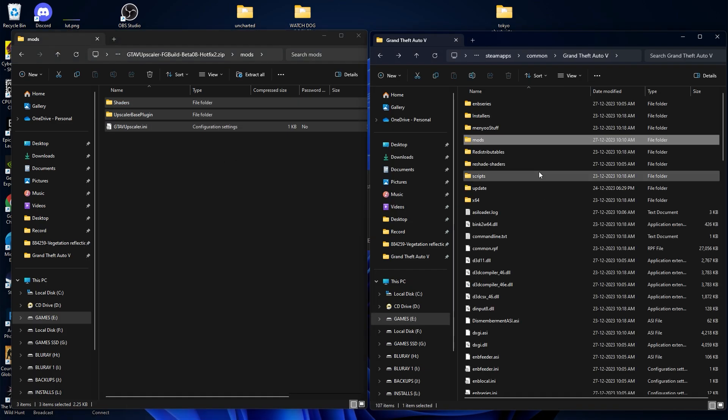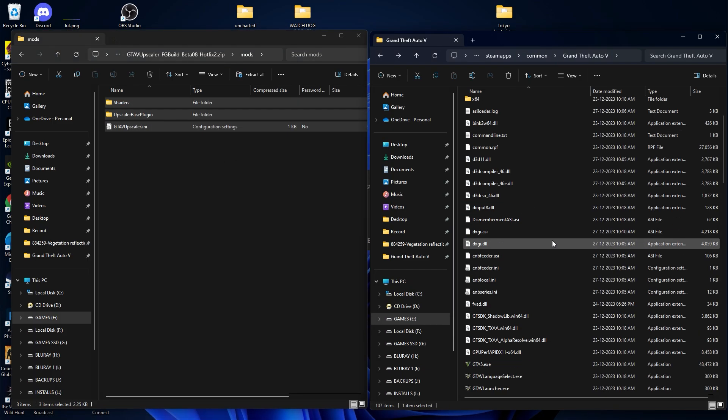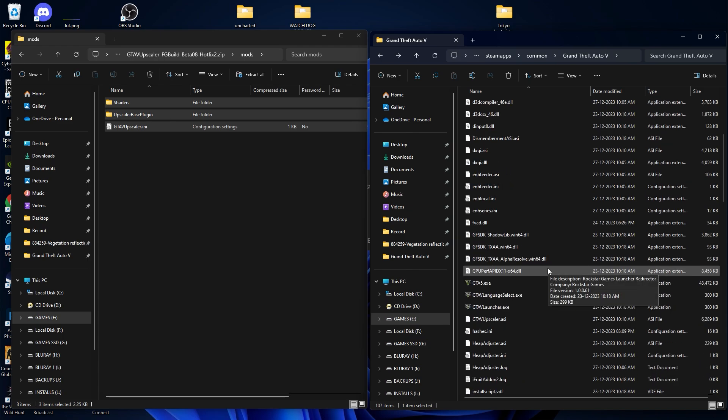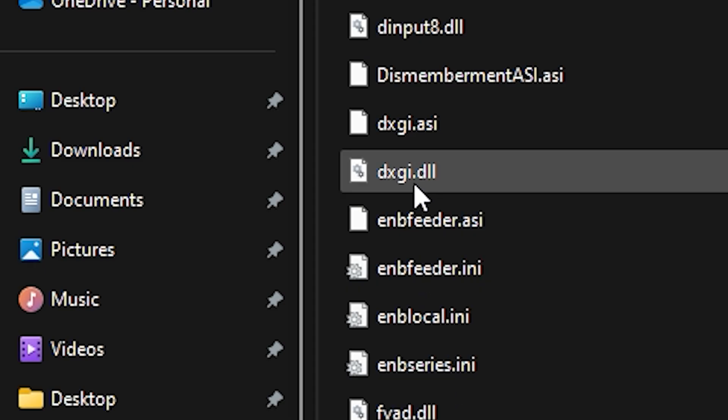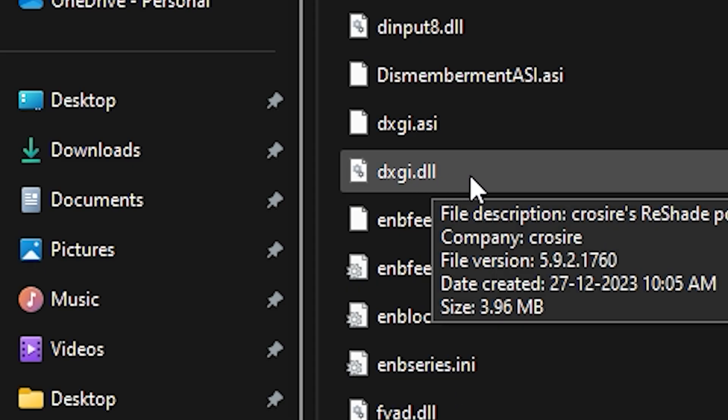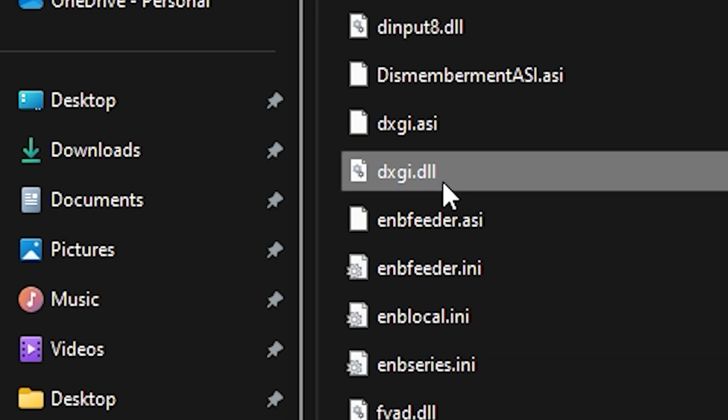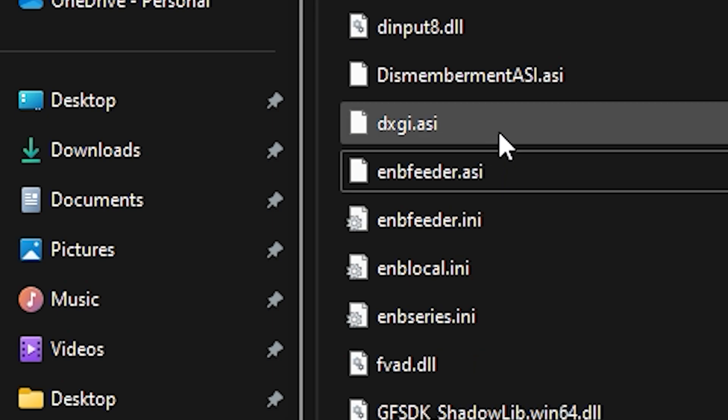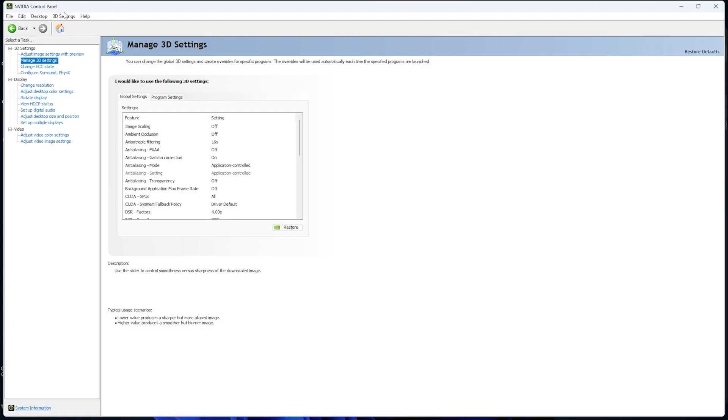So after installing the file, go back to your GTA V directory and from there, select the dxgi.dll. Make sure you delete it, we don't need that file, make sure you delete that file.